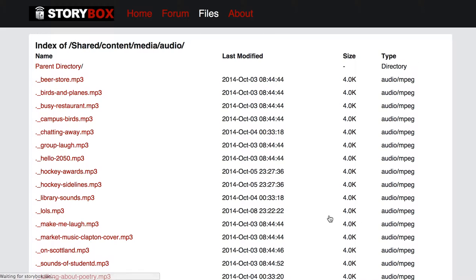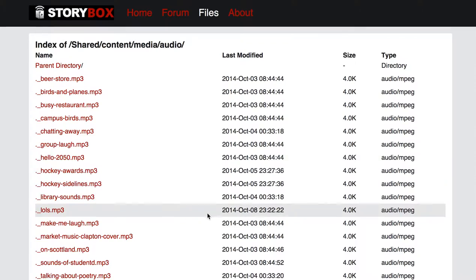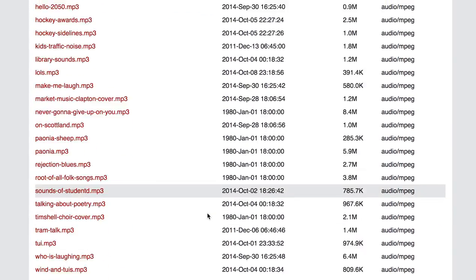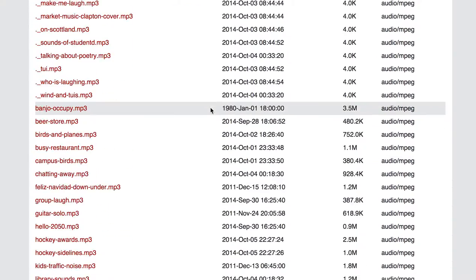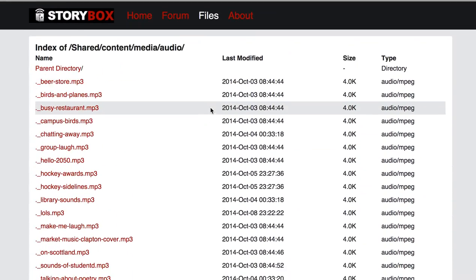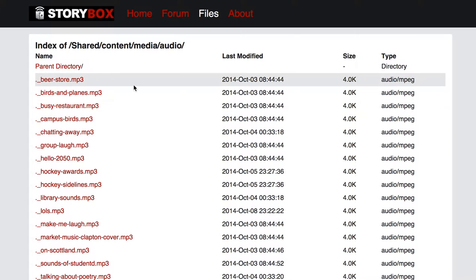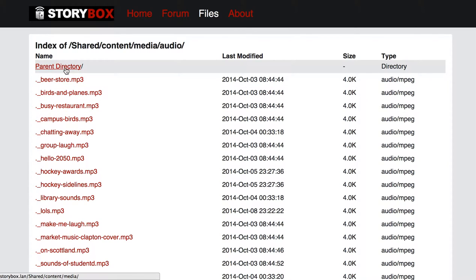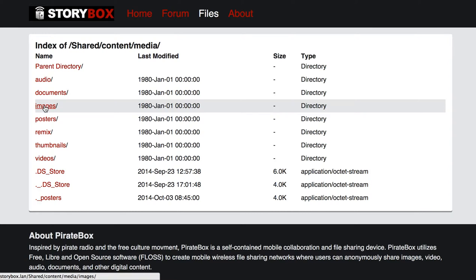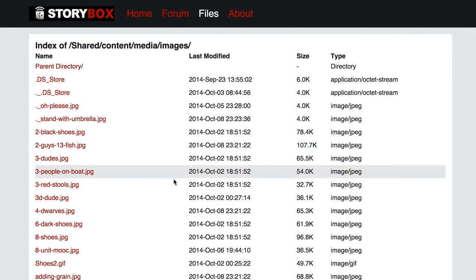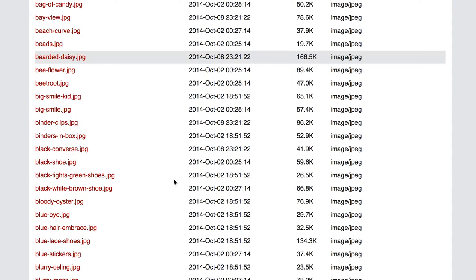So this shows you all the audio files that are in here. There's probably about 30 that are in there. And then you can, let's see if this will work. I go up a directory. We can browse into the images and look at all those.